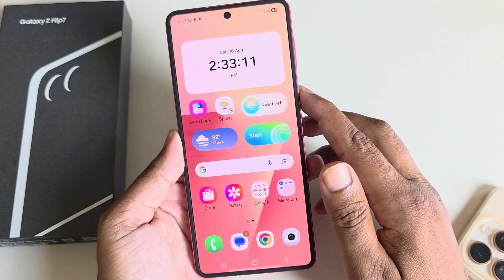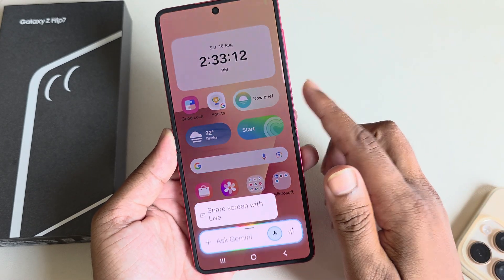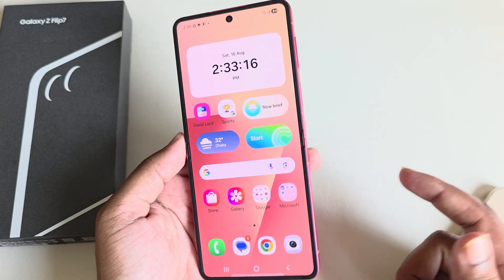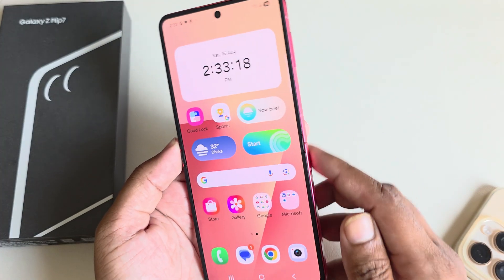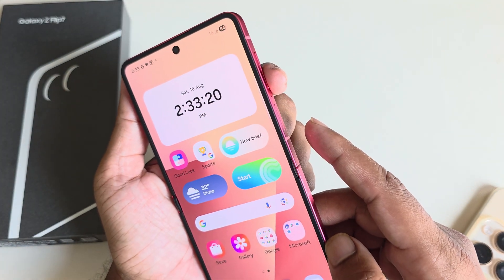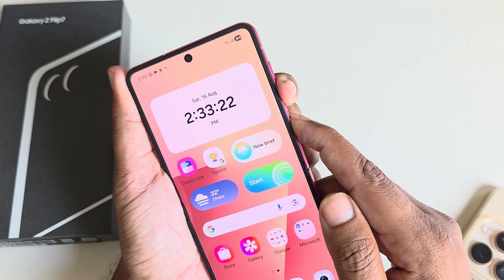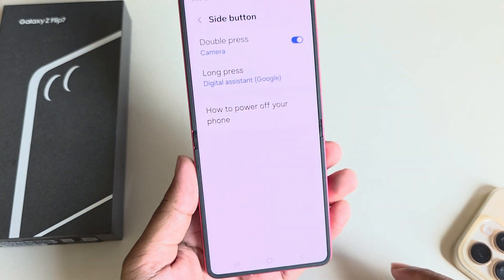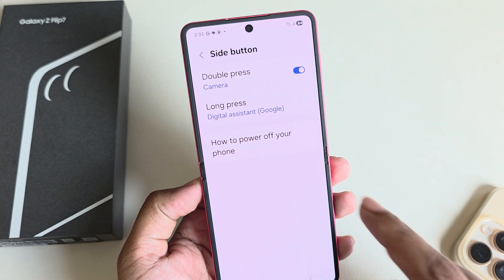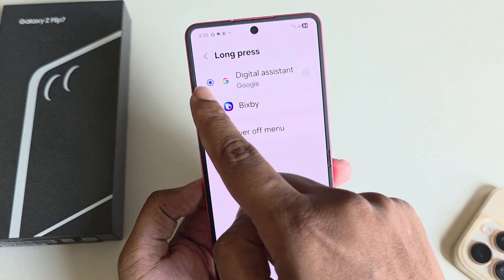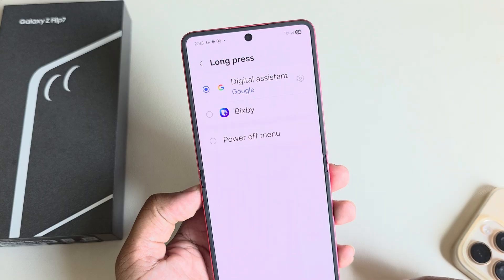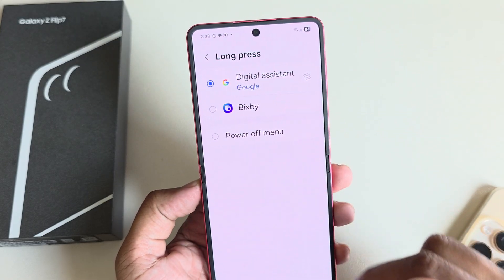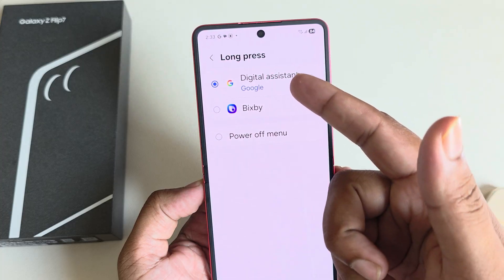How to enable Gemini on your power button, and if you say 'Hey Google' your Gemini will be enabled. To enable this option, press the power and volume down buttons together, then you can see the side button option. Go to side button option, then select digital assistant. If you press the side icon then your Google Assistant, Gemini, or Bixby will be enabled.